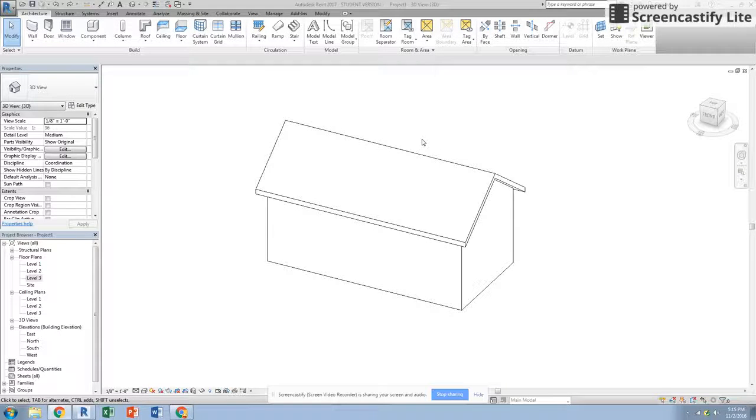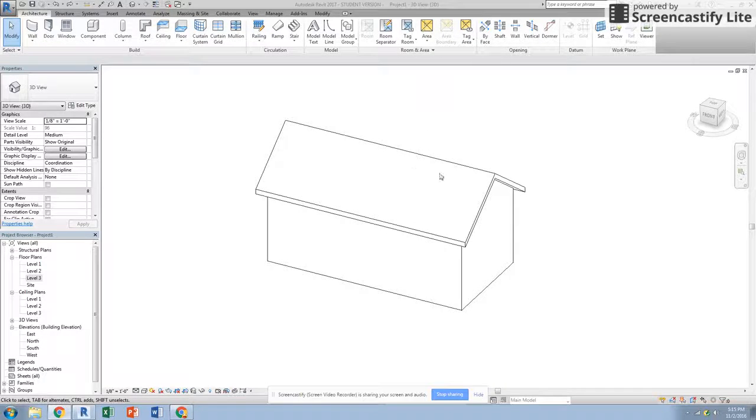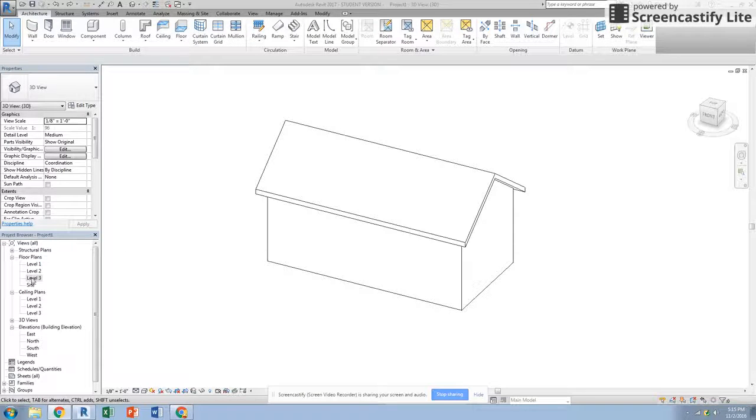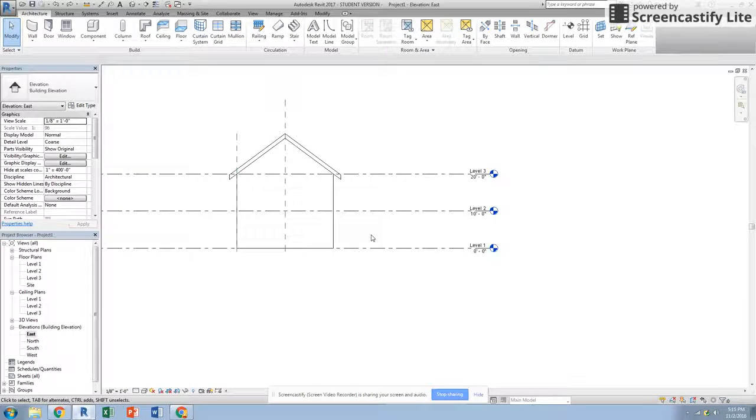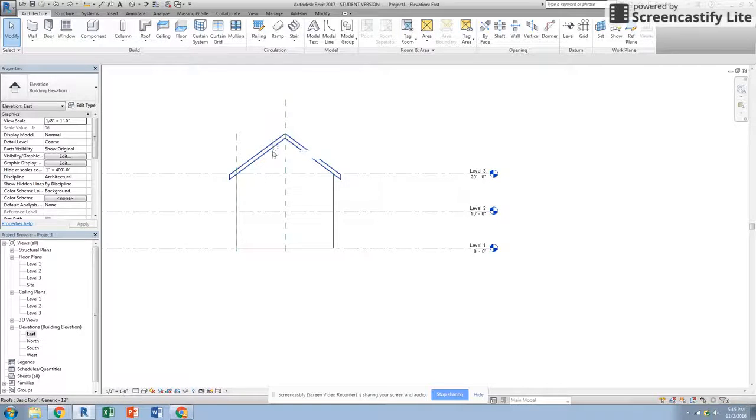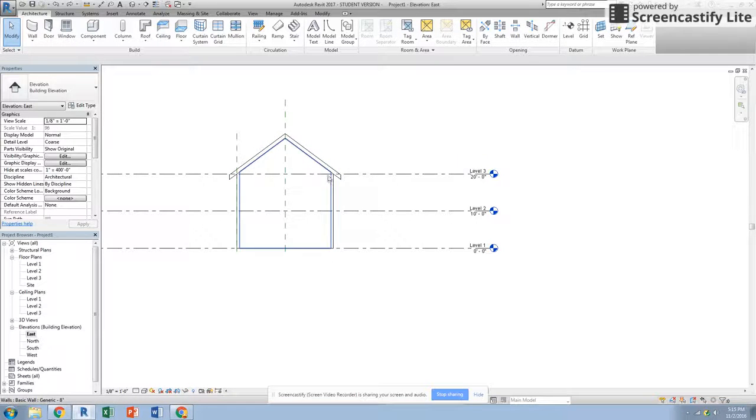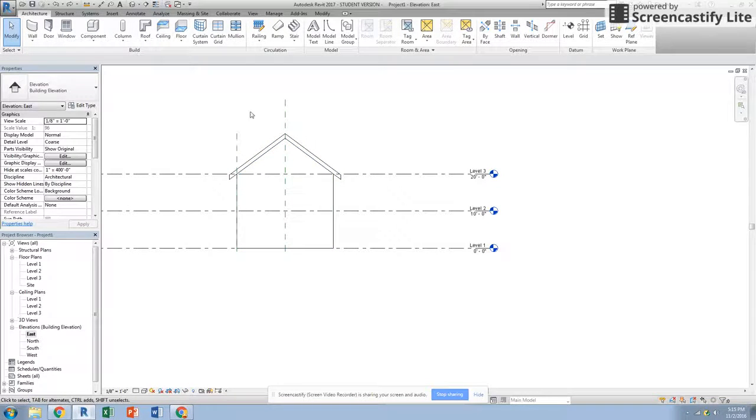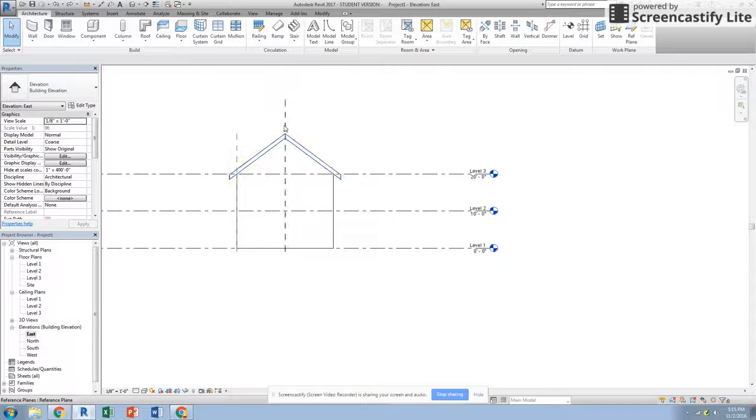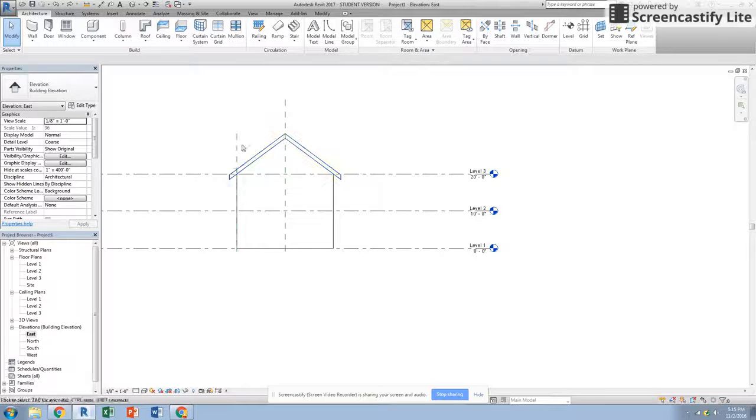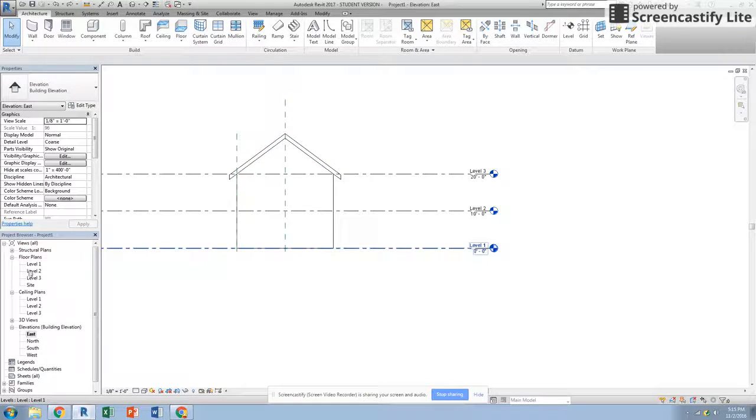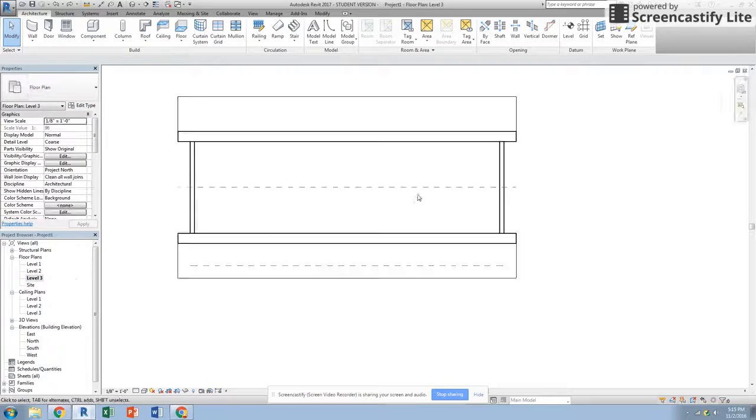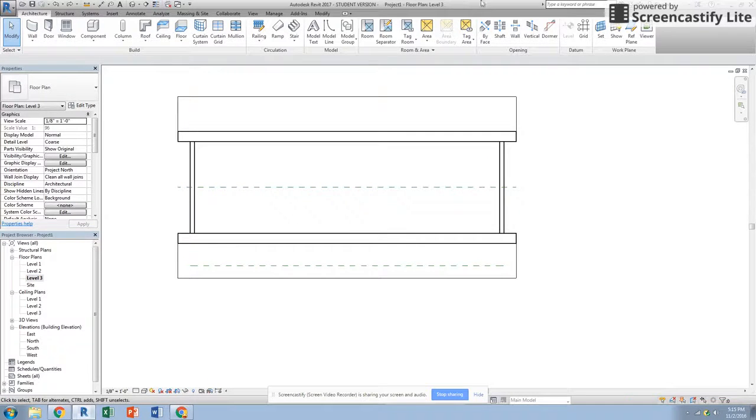In this video we're going to learn how to make a dormer and a roof. Here I have a house that has a roof. We're going to take a look at it from an elevation standpoint. We can see that we have a roof here with three levels. Our roof starts at level three. Notice I have two reference planes: one defining the center of the ridge line and the other defining the edge of the exterior wall. If I go to level three, I can see these lines.